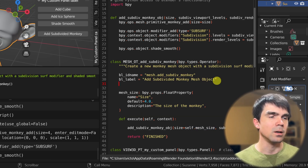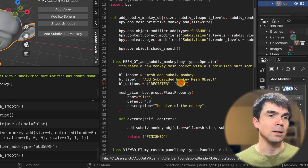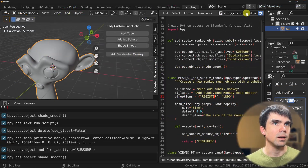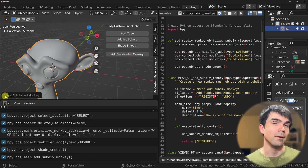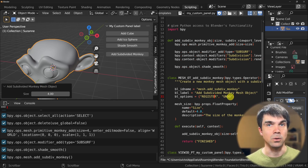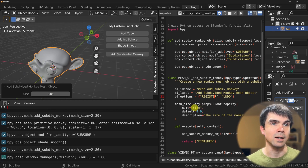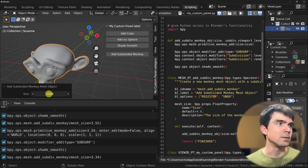You might wonder what the point of adding a property is if we just hard-code it. Well, you can use it when re-running the operator via the redo panel. I'll show this by defining 'bl_options' with 'REGISTER' and 'UNDO'. Rerun the script, delete the monkey, click the button again, and at the very bottom left of the viewport you'll see the redo panel. Now you can interactively update the size slider.